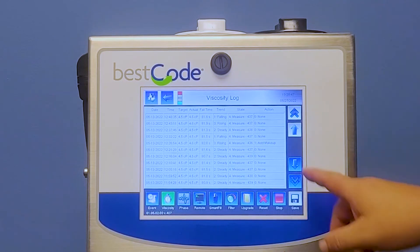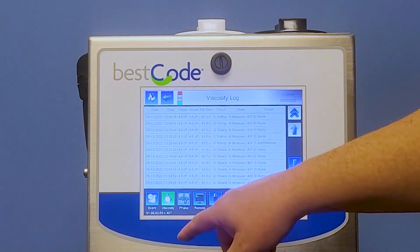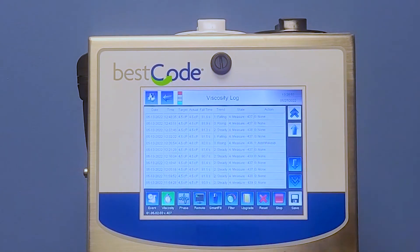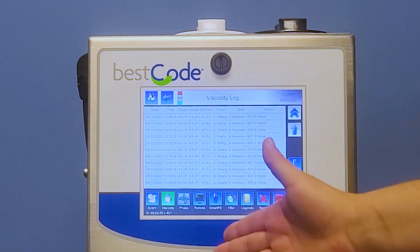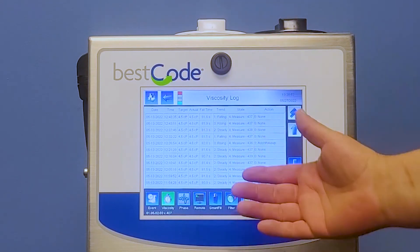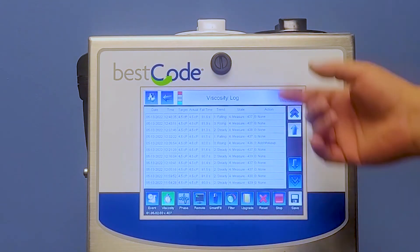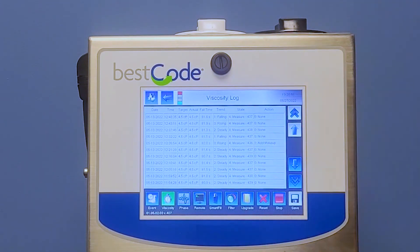Here we're talking about what time it happened, the date, our target, our actual, our fall time trend, our measuring state, and our action.